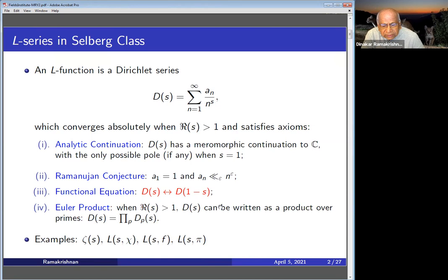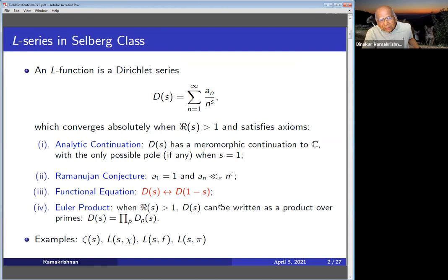It will have a functional equation. Normalized, as Selberg has done, it goes from s to 1 minus s. Representation theorists would say it's unitary normalization. In general, you'll see things like s goes to k minus s when you look at holomorphic forms of weight k, but I will always normalize it so that they go from s to 1 minus s. I would be interested in the center, s equals 1/2. I'm also going to assume that for the real part of s greater than one, there's an Euler product.